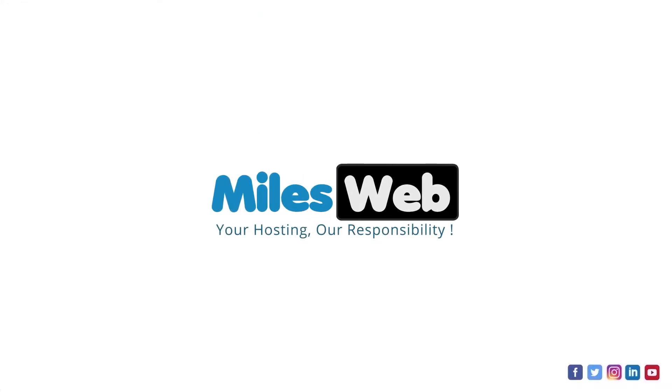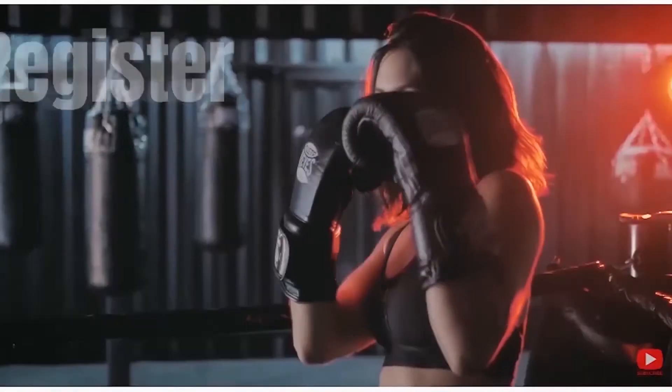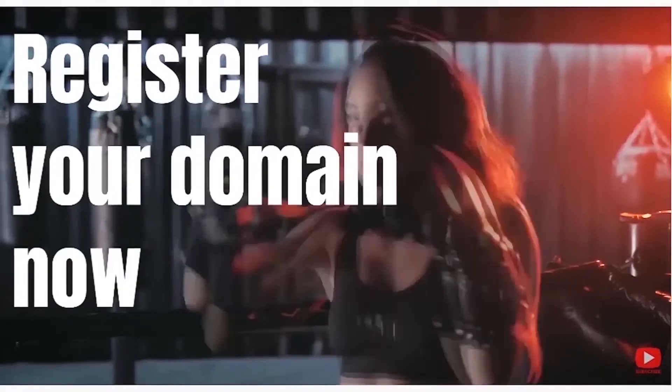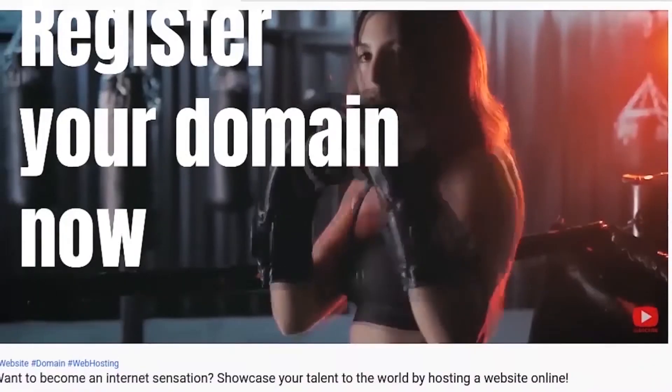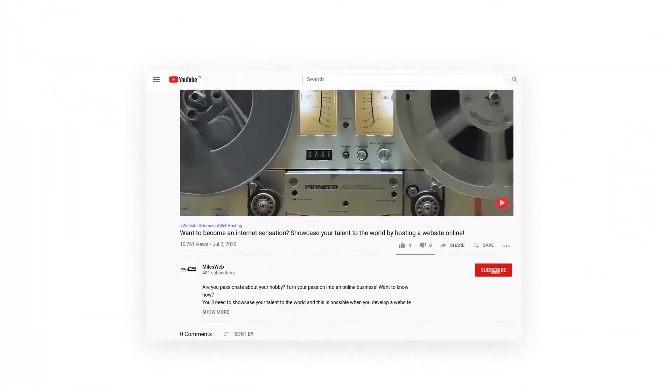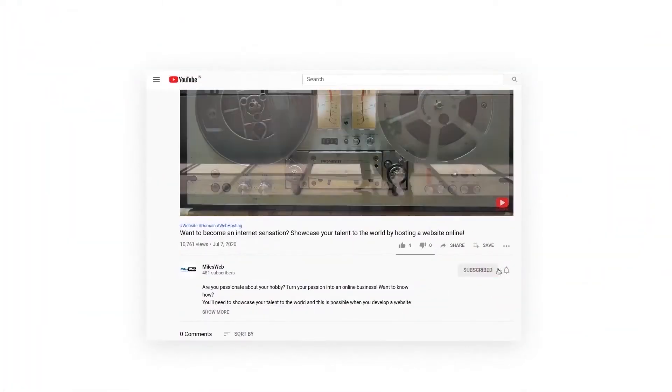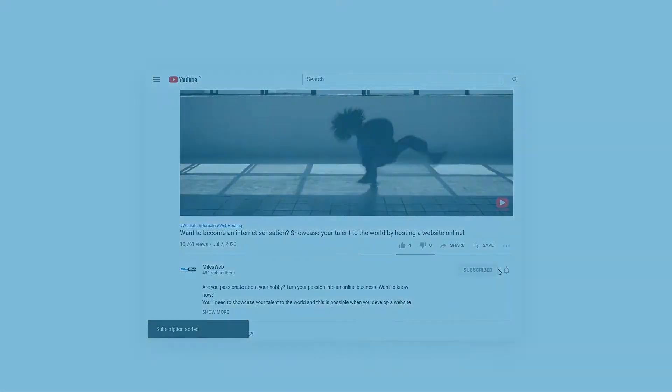Welcome back to Mileswept channel. If you don't want to miss out on any of our videos, make sure you click the subscribe button.